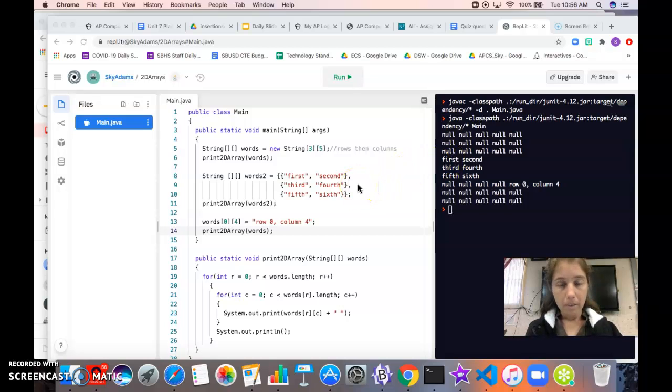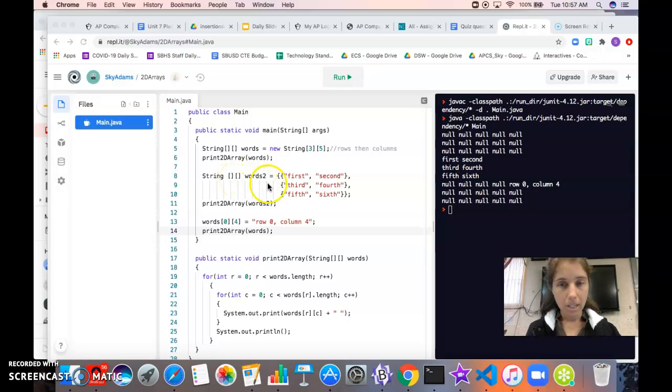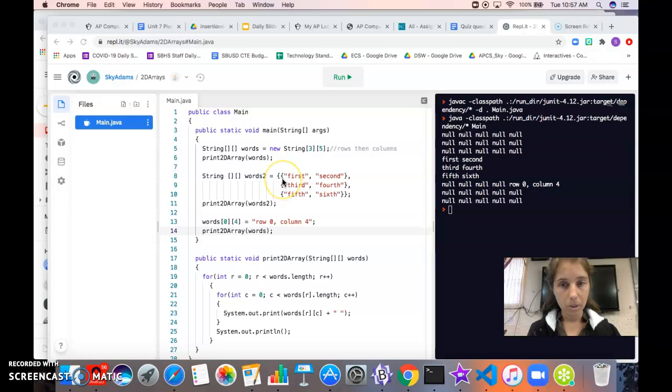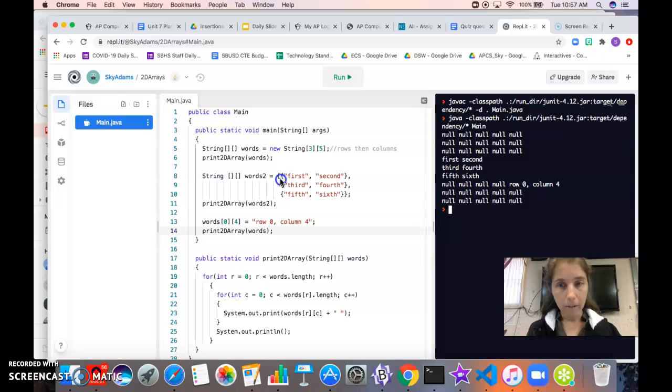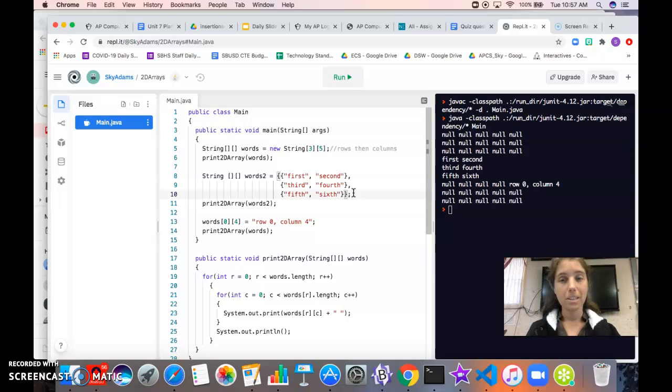We have another way of initializing a 2D array. Here we have words2 again declared as a 2D array and this time we're using the curly bracket syntax. This lets us actually put values in as we initialize it rather than setting each spot individually. So we have our outer set of curly brackets here.